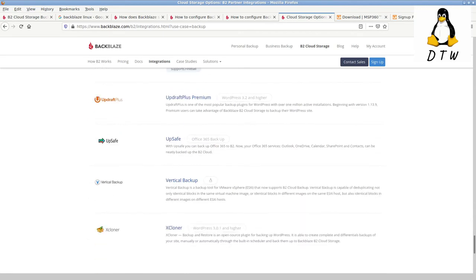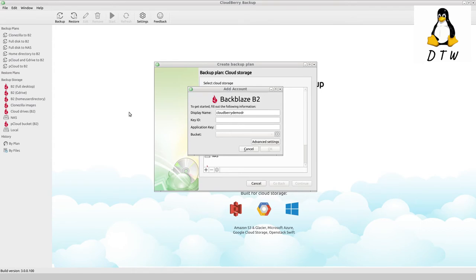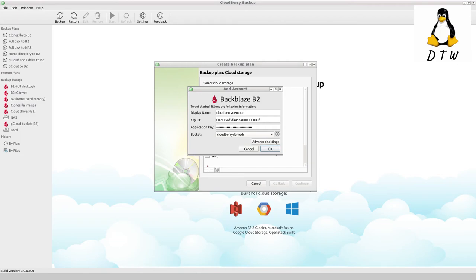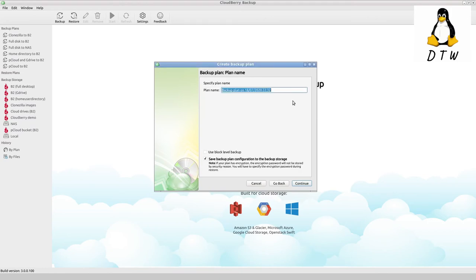Back to the backup. I put in the display name, then quickly entered my key ID and application key for B2. Immediately after entering those credentials, my whole list of buckets appeared, and I selected 'cloudberry-demo-dr' and clicked OK. It then appears in the list of cloud storage and I can give it a custom name. I now have the option to give the backup plan a name, so I'm going to call this 'demo full system B2 backup.' Here is the block-level backup selector I discussed before.